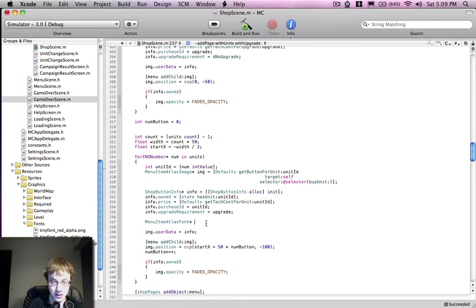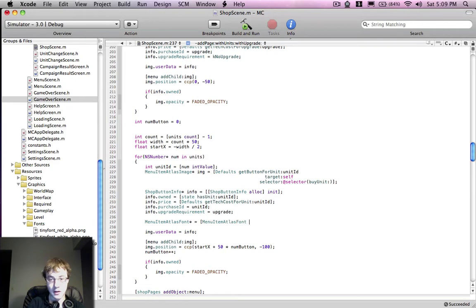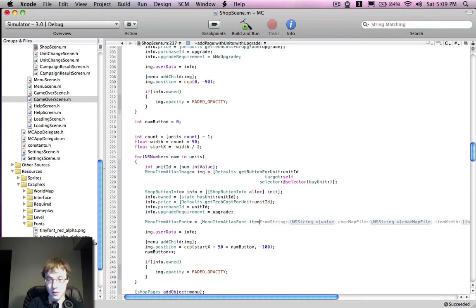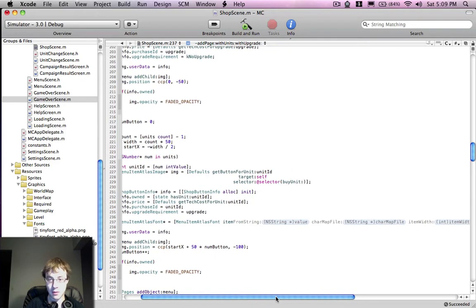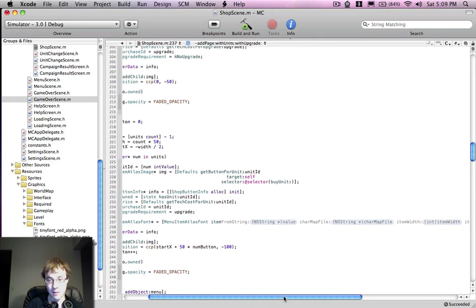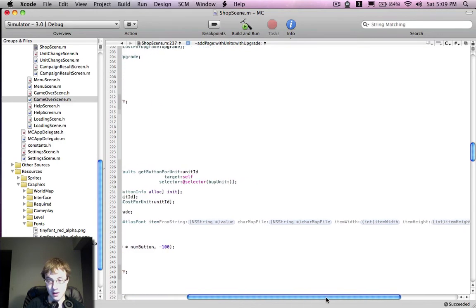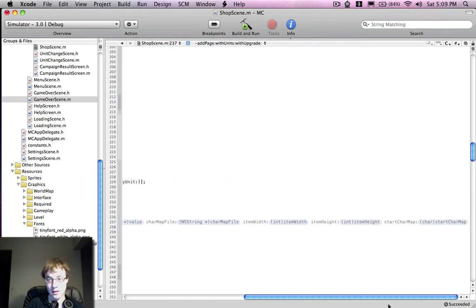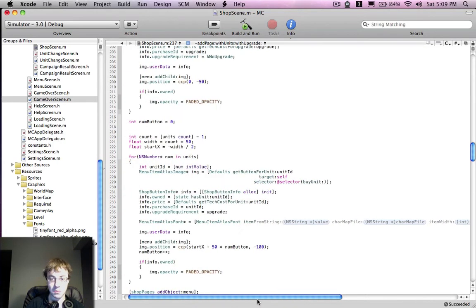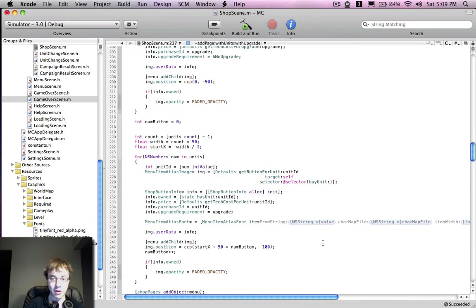So if you want to use a sprite font, usually you would use atlas font item, and you can see here it takes a string, which is fine, but also takes a character map file, the size of the characters, and the starting character, every single time you want to create one.